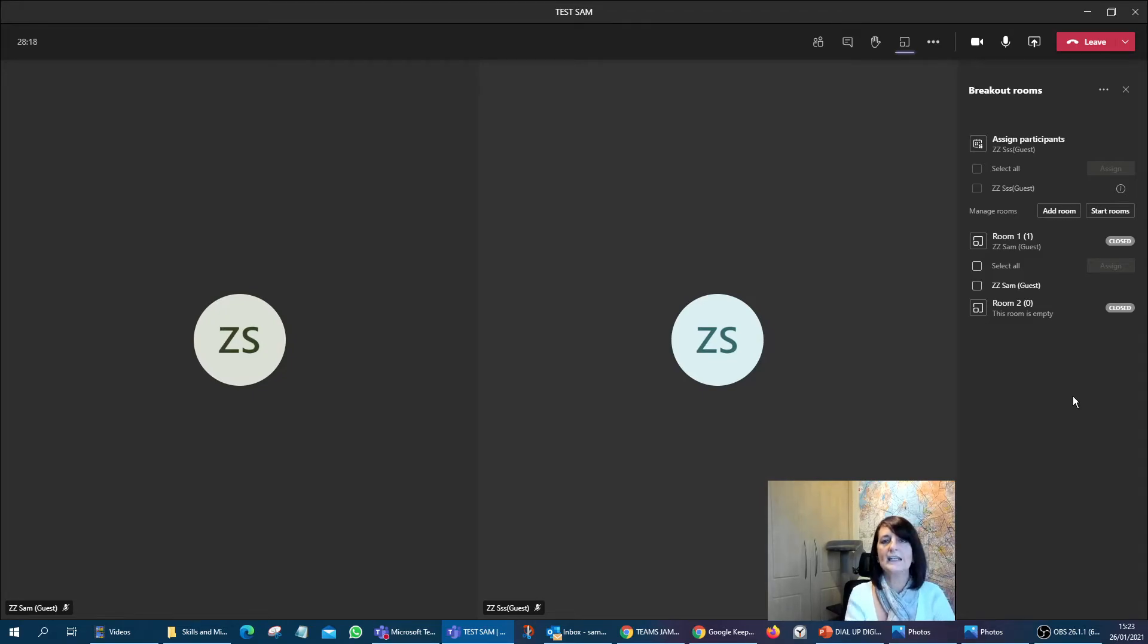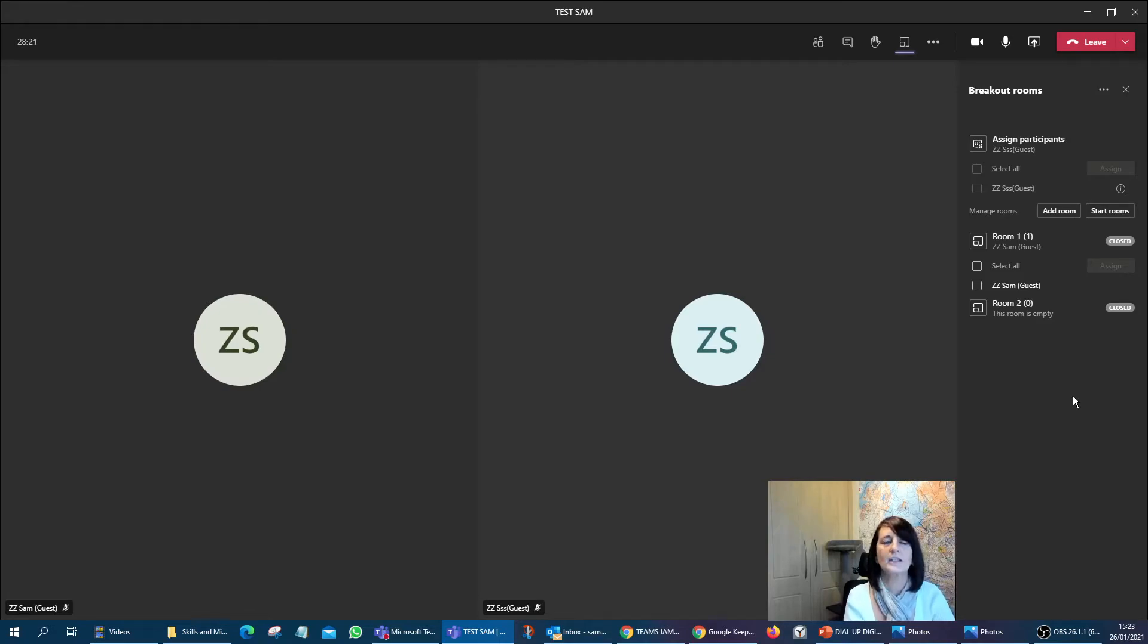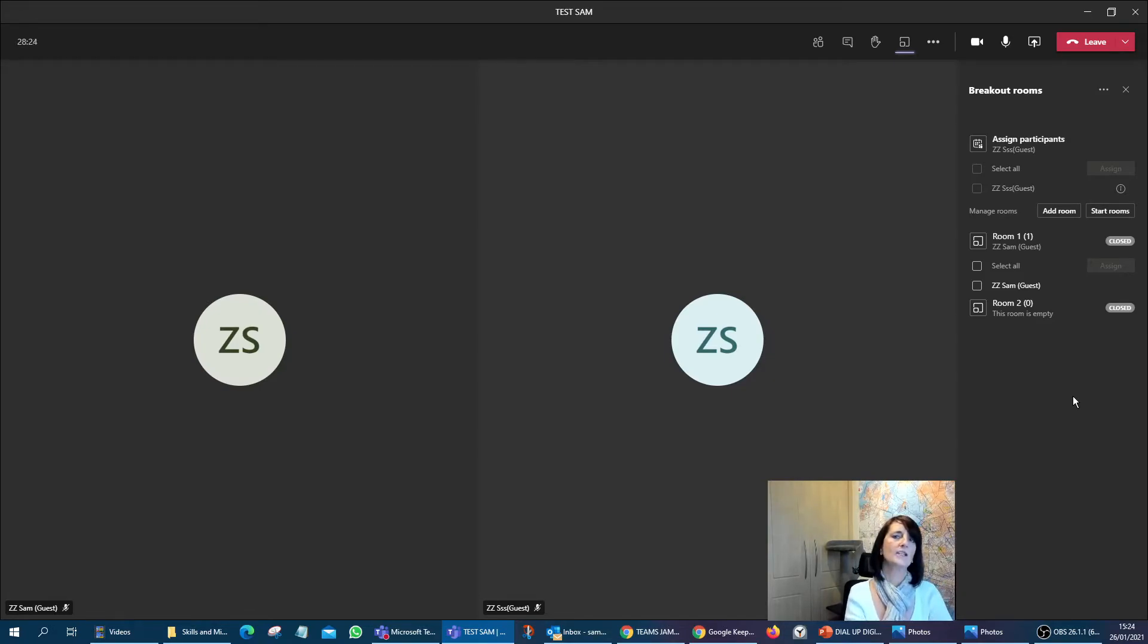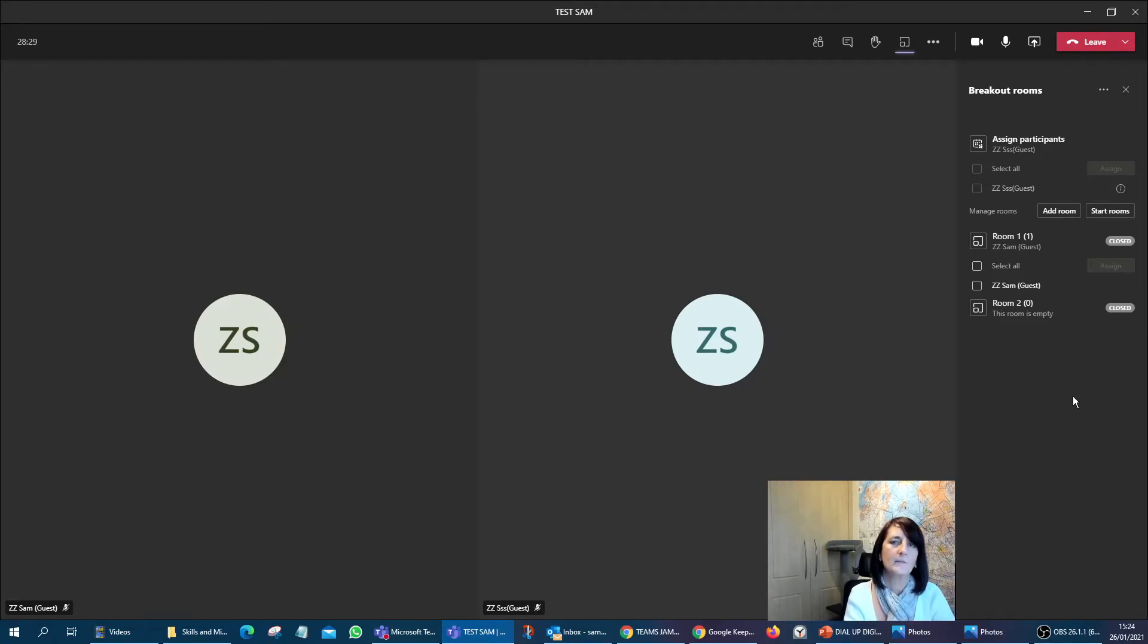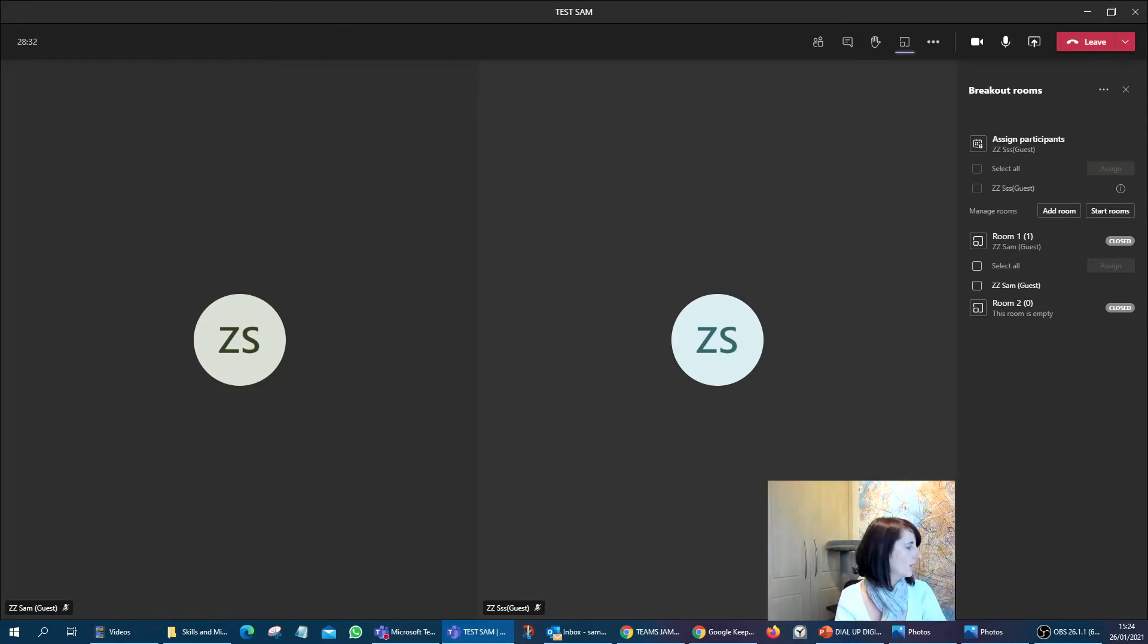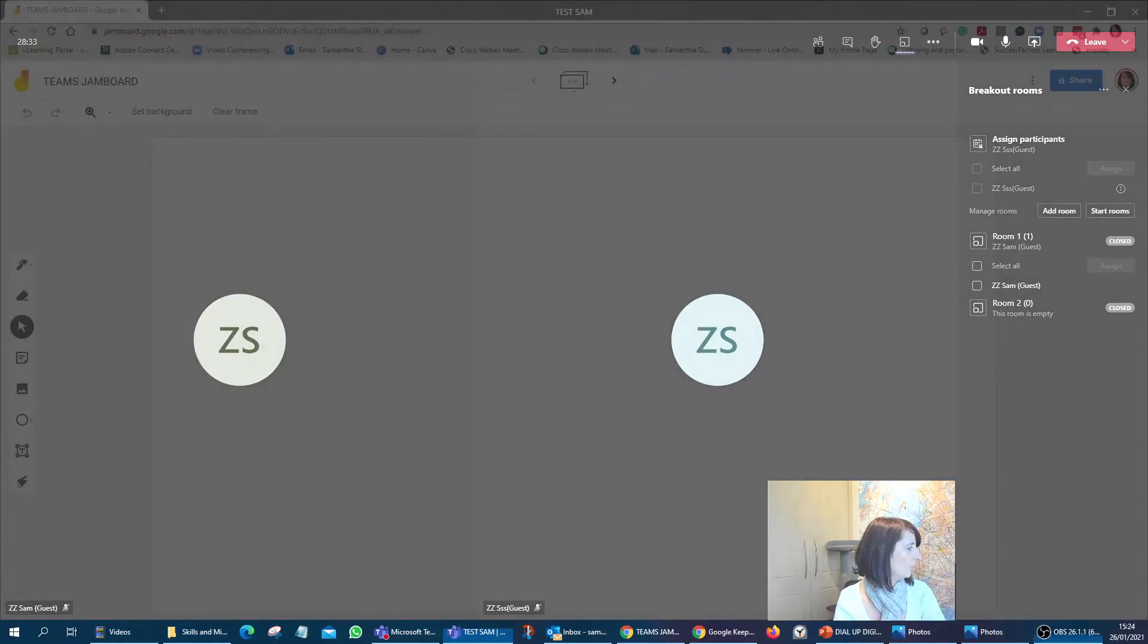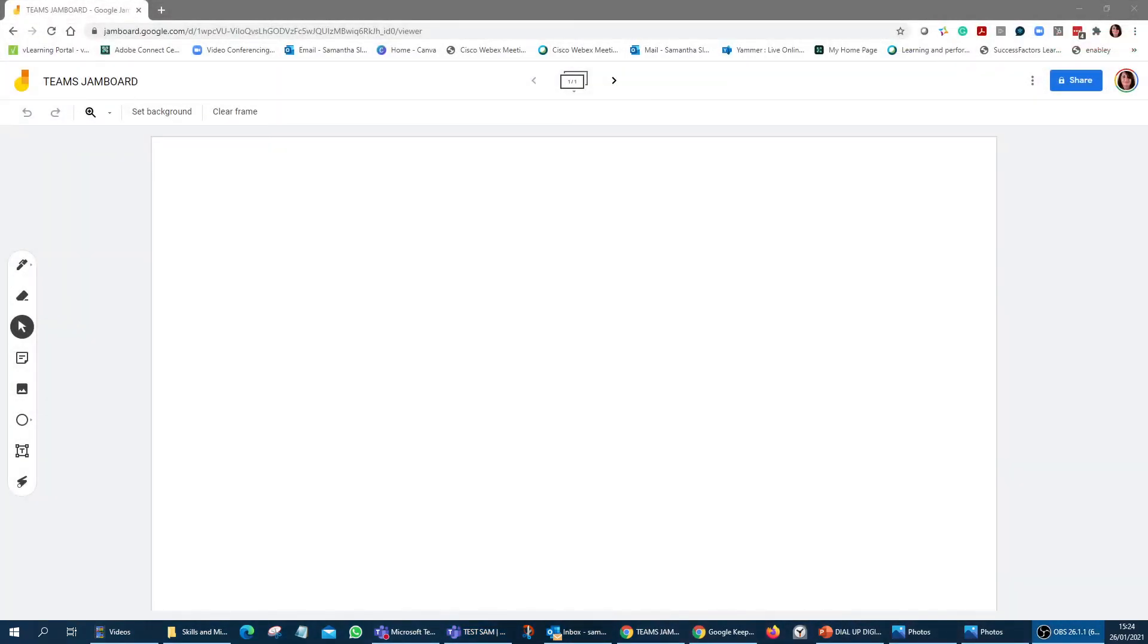It's really easy to use, but one of the other things that you can do is things like Jamboard in breakout rooms. Now we've done it in Zoom before, but how is it that we can actually utilize it within Teams? So if I share my other screen, let's just say I've got a Jamboard open and this is the Jamboard here that I want my team to use within that breakout room. So before they go into the breakout room, I've opened up the Jamboard, Teams Jamboard.